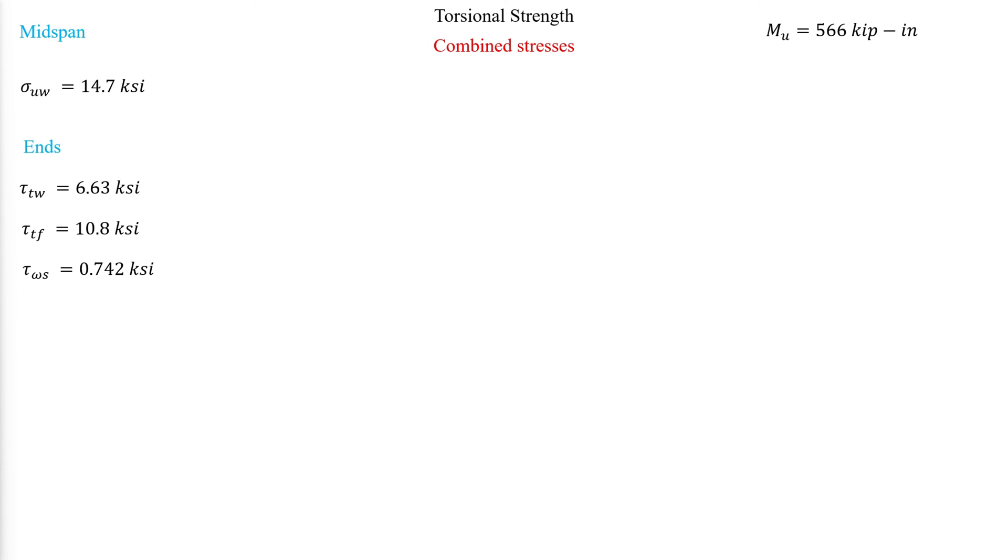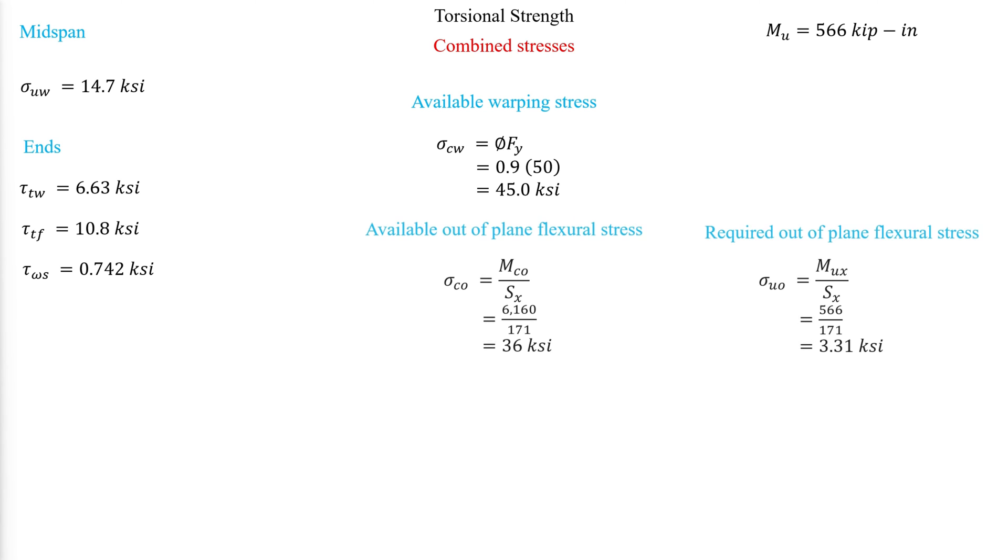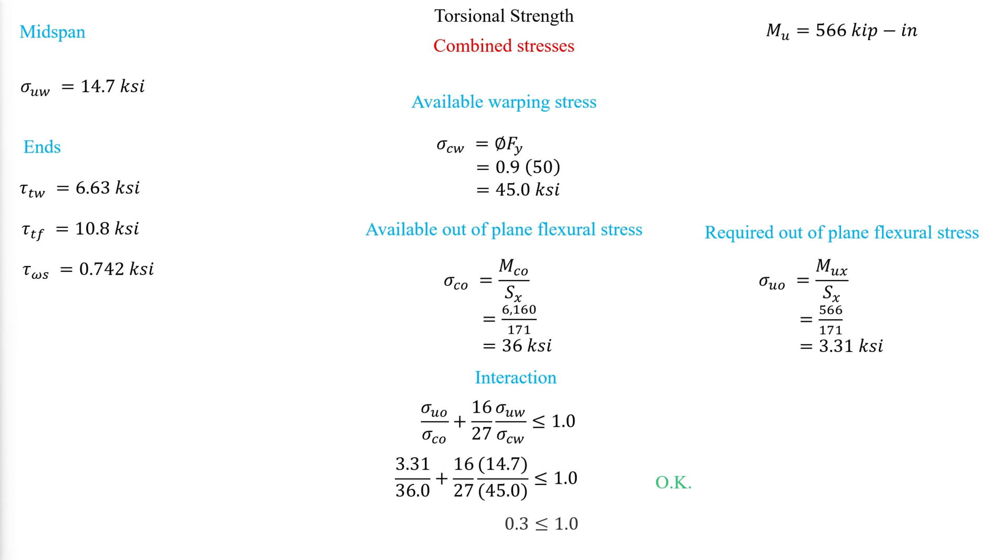This produces shear forces in the flanges only for W sections. As mentioned in the previous video, we calculate the available warping stress, out-of-plane flexural stress, and the interaction of normal stresses. In this case, we see that the member is indeed adequate for normal stresses induced by flexure and torsional warping.